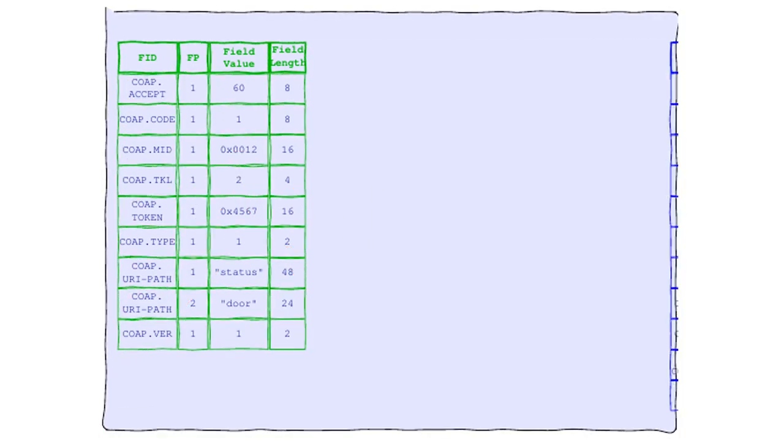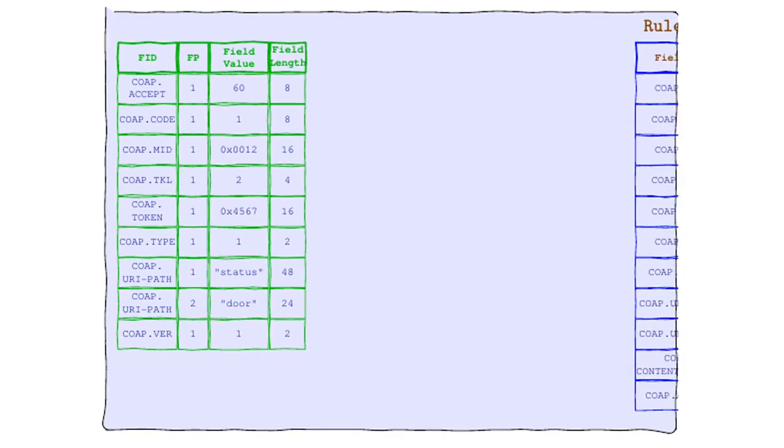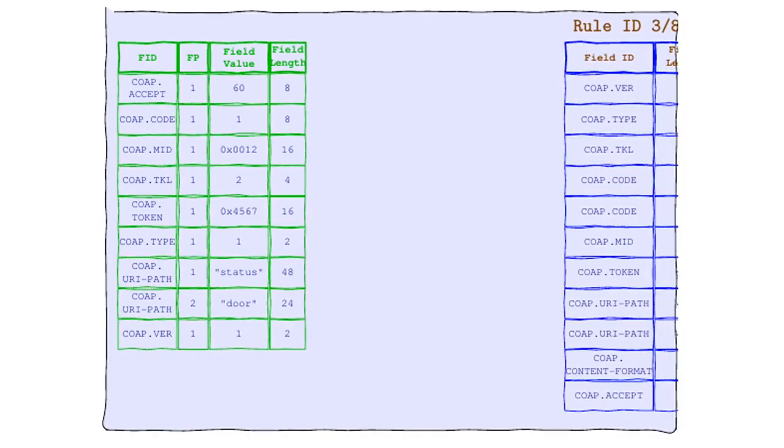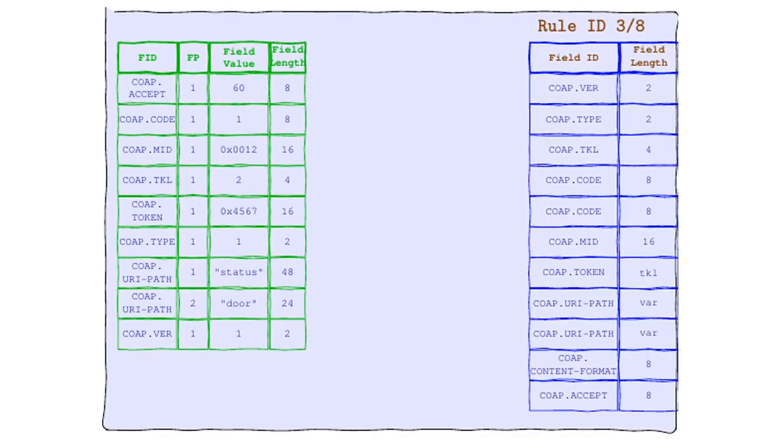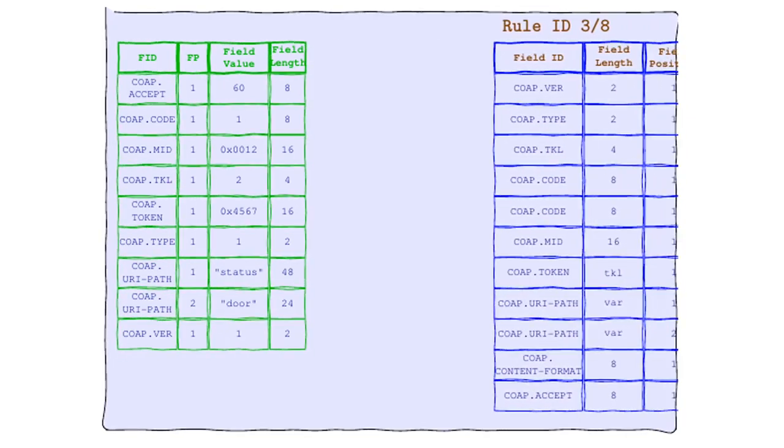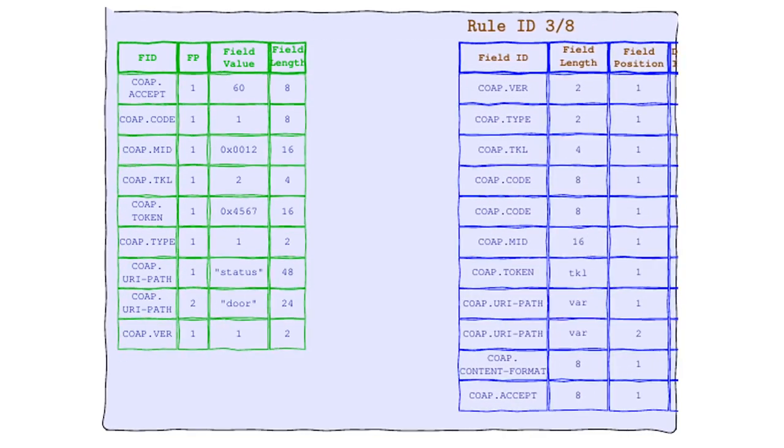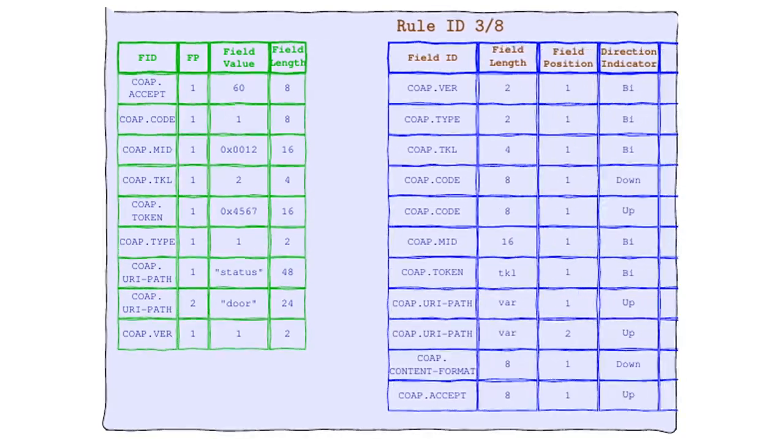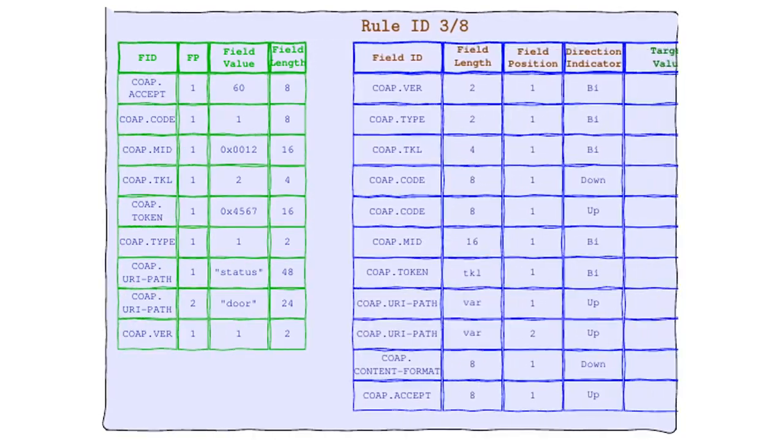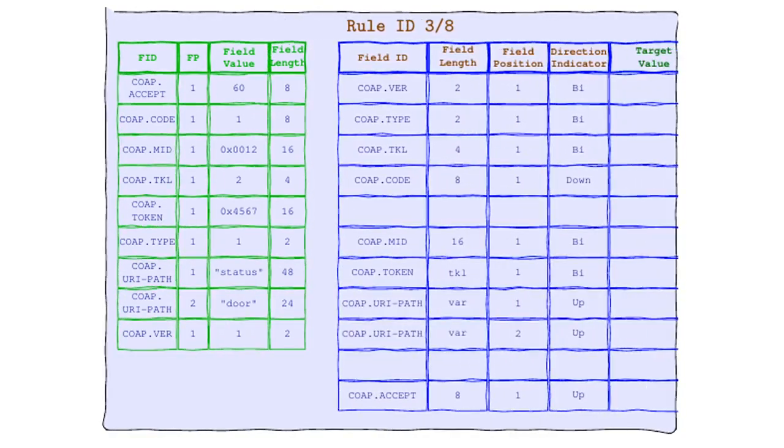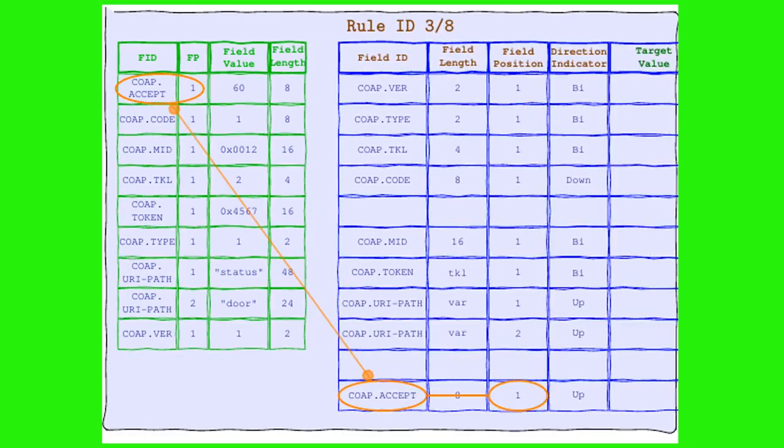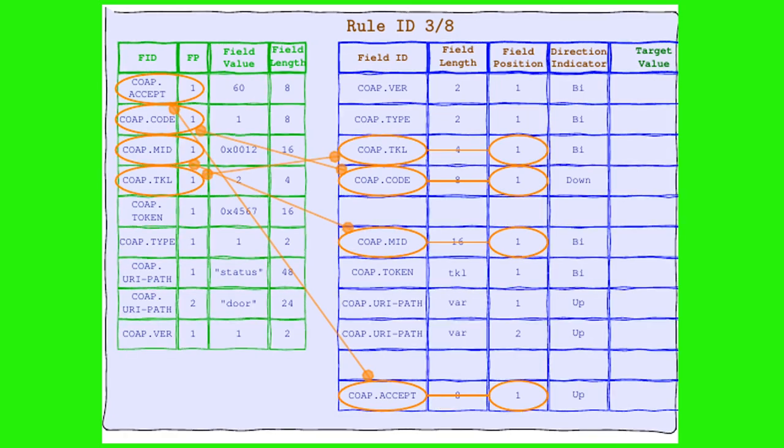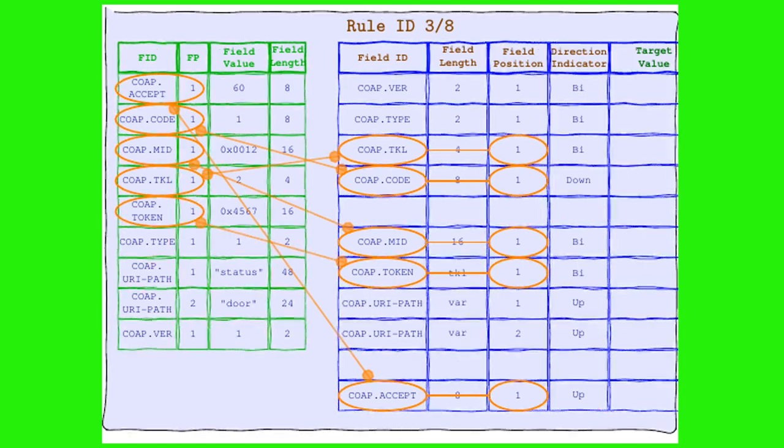After two disappointing attempts, our CoAP header is still searching for its perfect match. But don't lose hope, folks. It's time to meet our third candidate. You know, they call me Rule 3-8, but I'm 100% committed to finding my perfect match. I've got a whole lot of love to give to the right header.